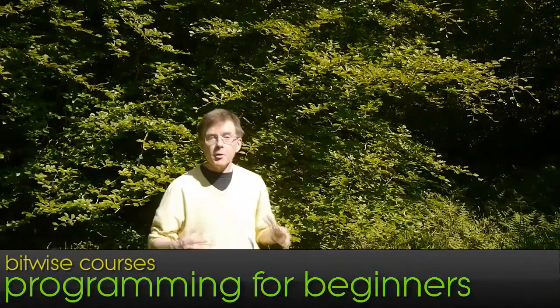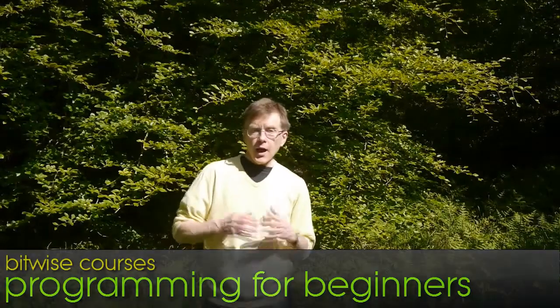Hello, I'm Hugh Collingbourne. I'm the instructor on this course of Programming for Beginners.